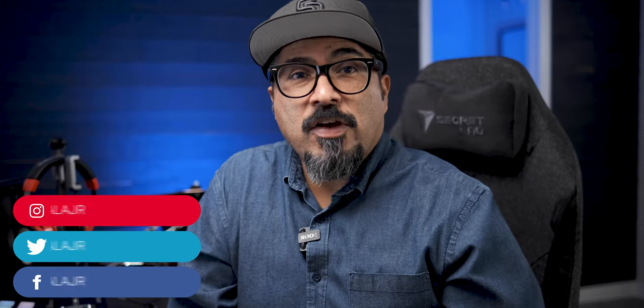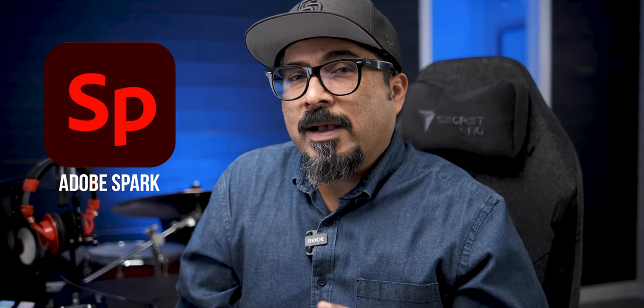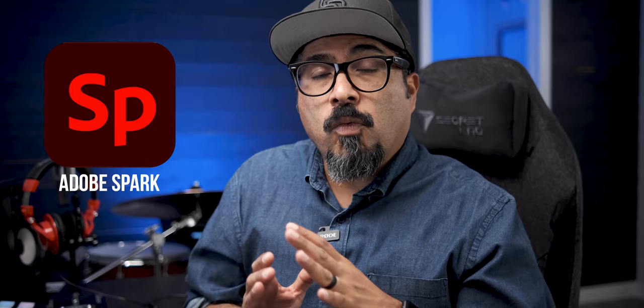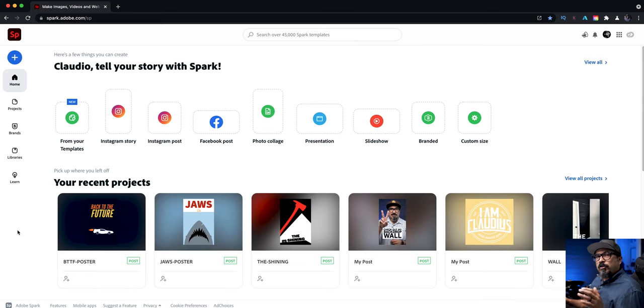What's going on everybody? Claudio here and welcome to my channel. Today I'm going to be walking you through an updated version on how to add fonts as well as mask text in Adobe Spark. I did a video of this a while back but a lot has changed and I thought it would be a great idea to walk you through. So let's go ahead and take a look.